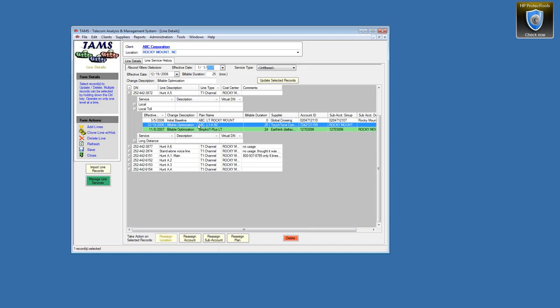Q: So what was throwing me off is you were running the change order and this is already post-implementation — that's why we're seeing different dates in this demo? A: Right. But the normal workflow would be to start with your future date — 1-1-2020, 2022, or whatever future date you've chosen — and run the change order from there.